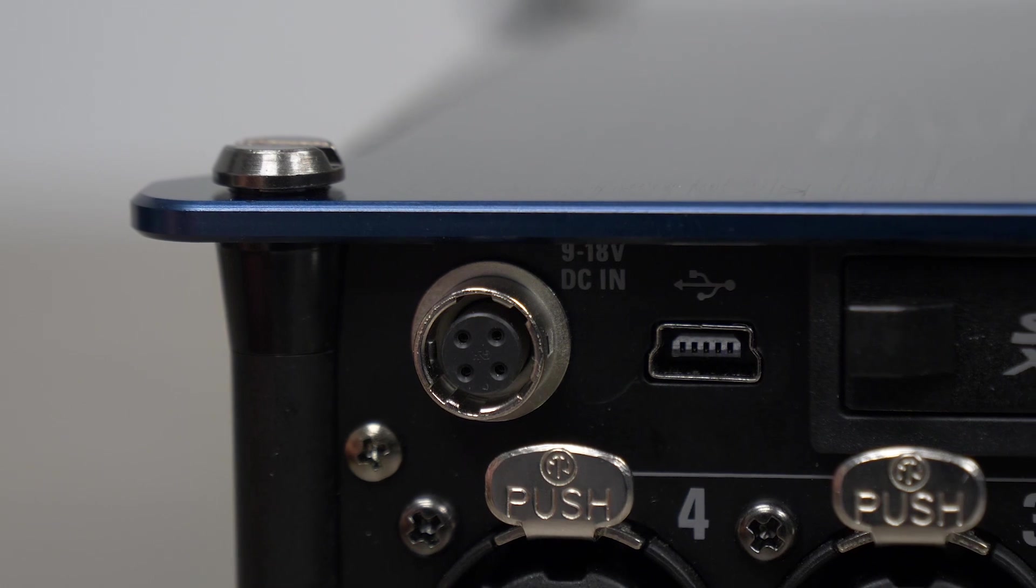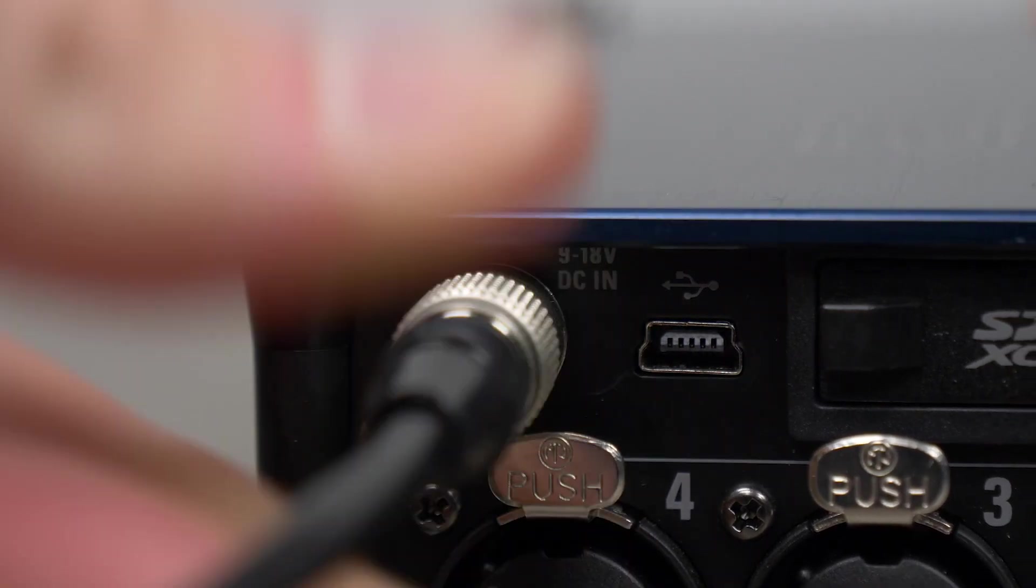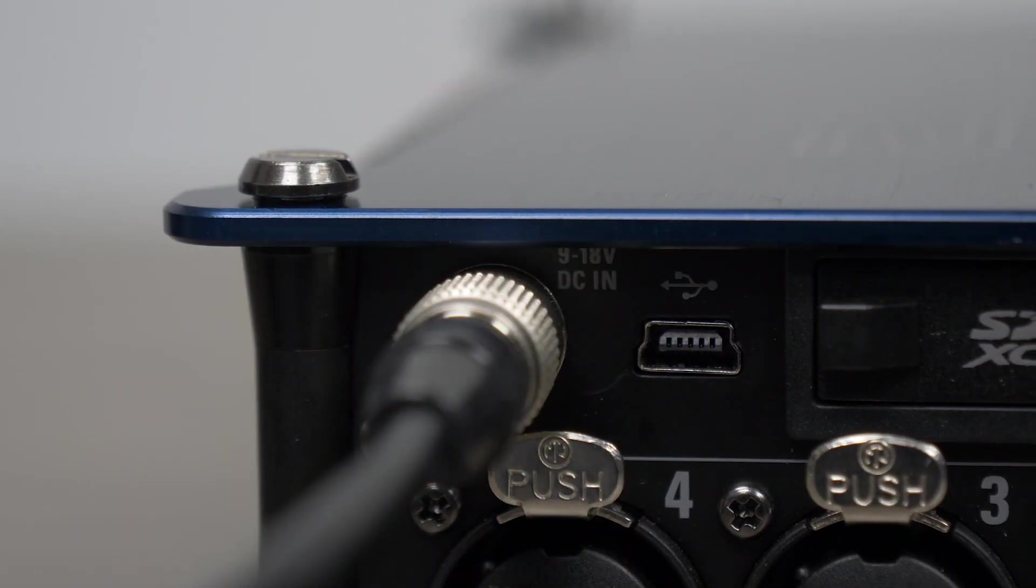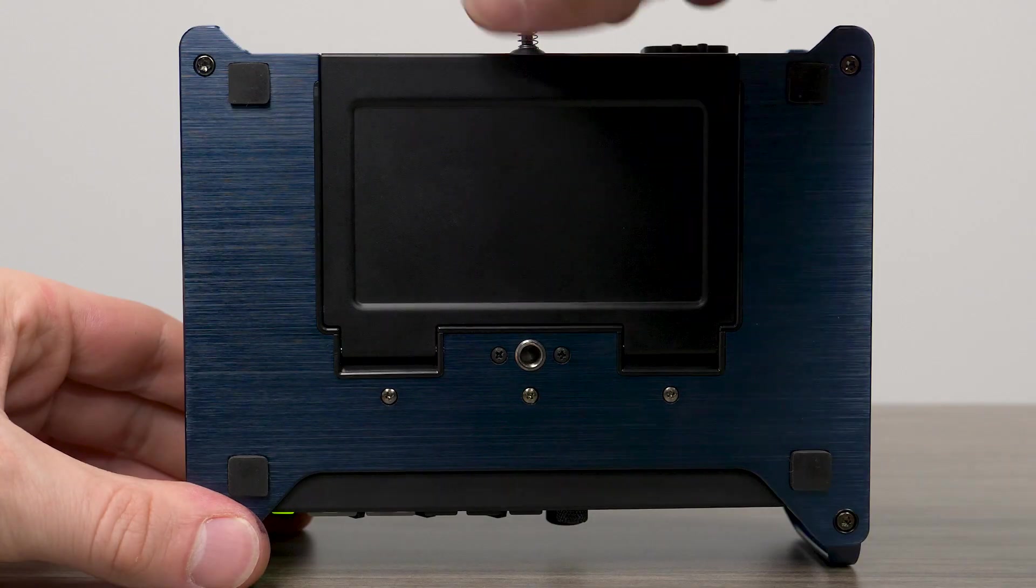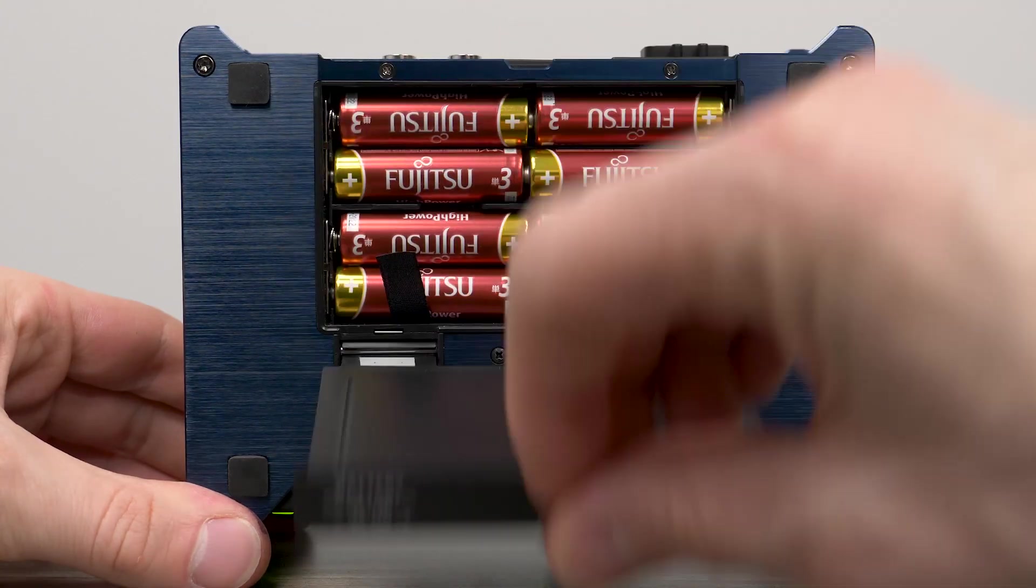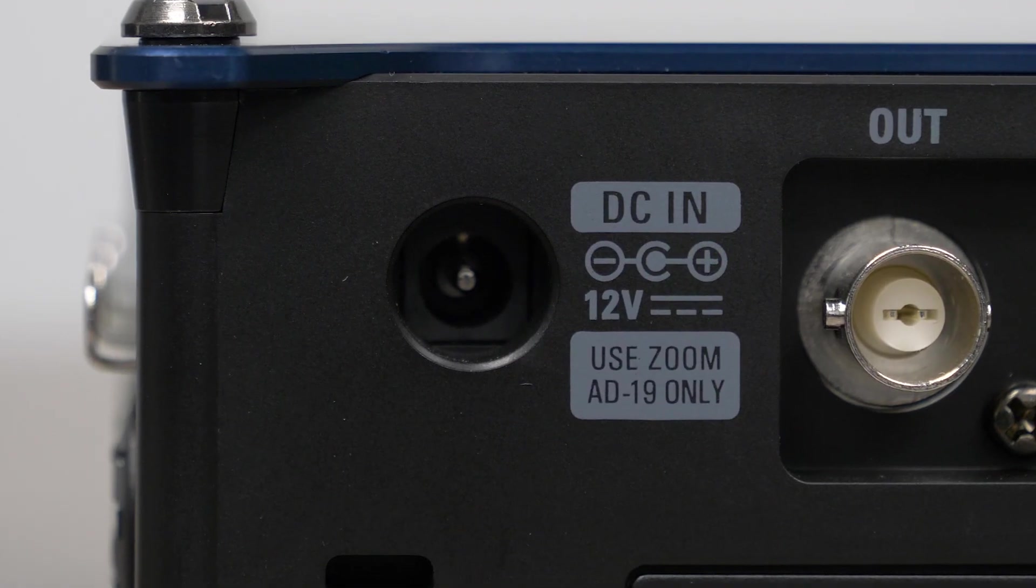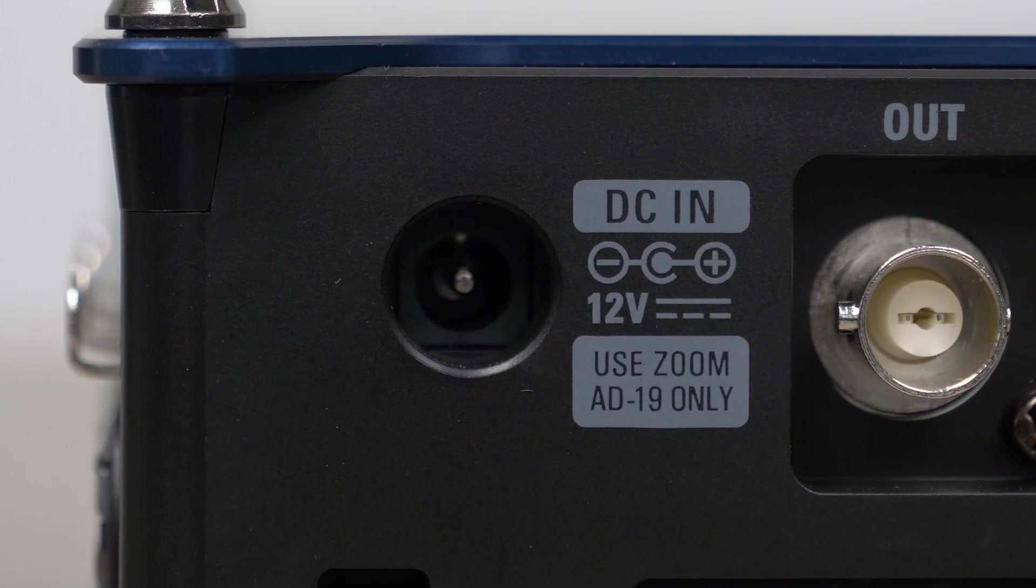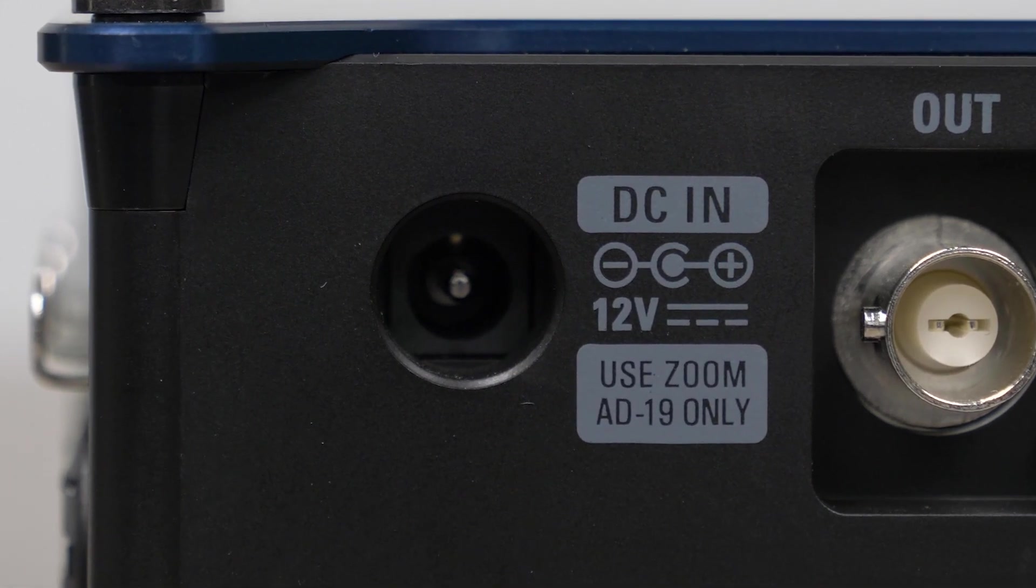A 4-pin Hirose connector allows the use of external 9 to 18 volt DC battery packs. Power can also be provided by 8 AA batteries or the AD19 AC adapter included with your device.